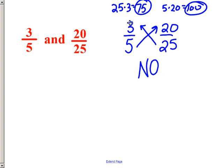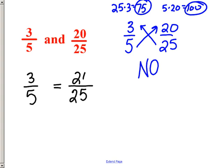I could also prove it by drawing a picture, though I'm not going to simply because it would take up a lot of space and time. I can also look at it and say: a ratio of 3 to 5 — if I wanted to change it to 20 to 25, I would do 5 times 5 to get 25. But 3 times 5 does not equal 20. For the ratios to be equal, I would have to multiply both numbers by the same factor, and that doesn't work here.